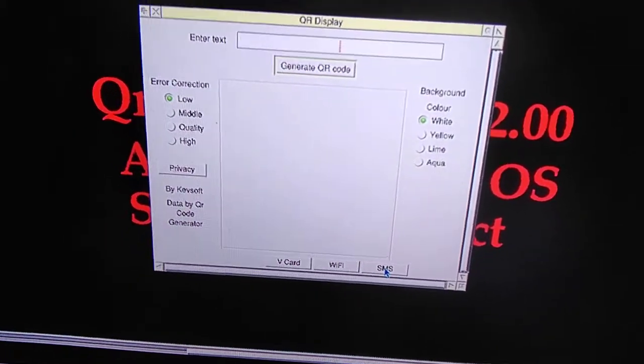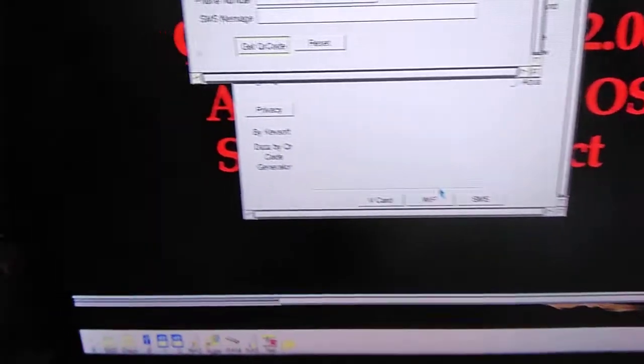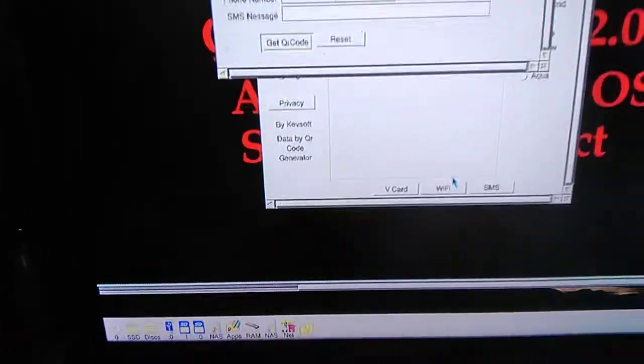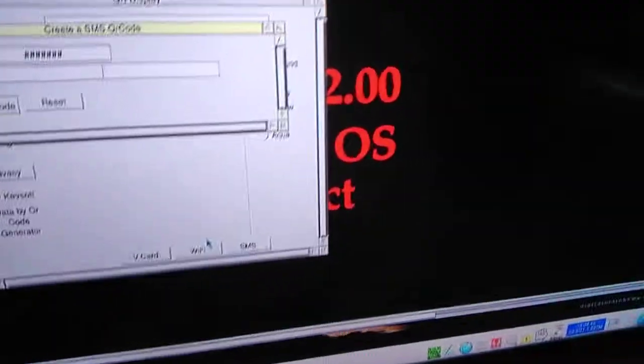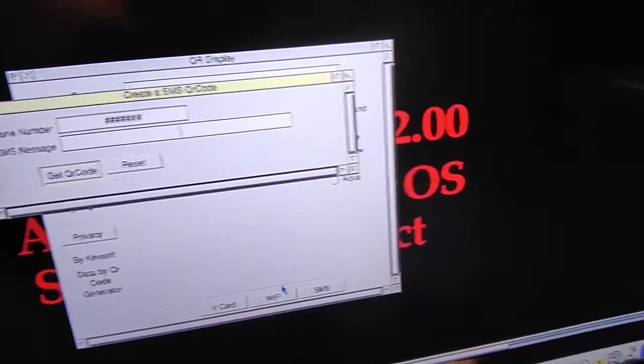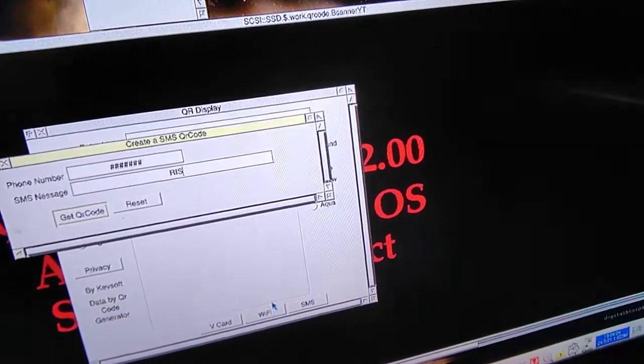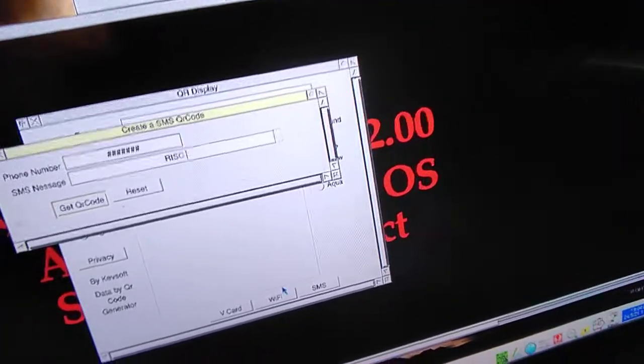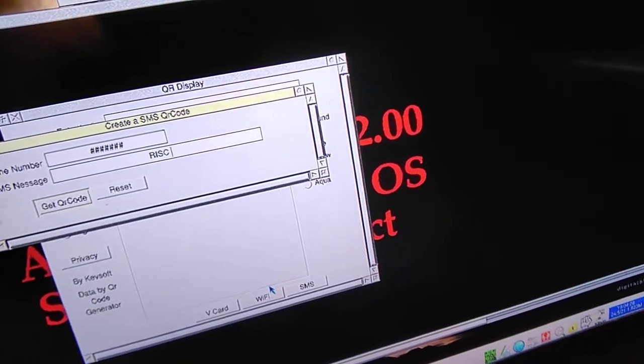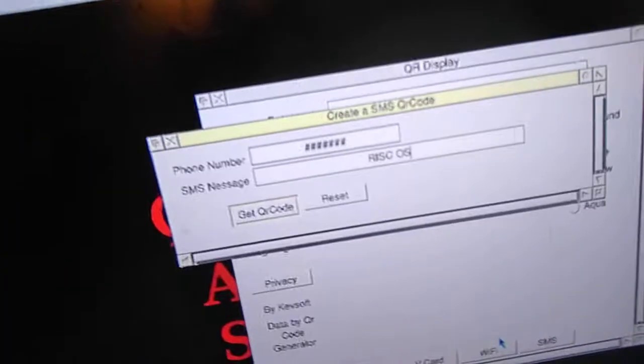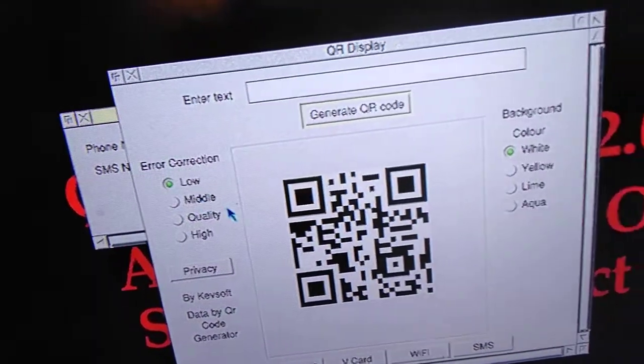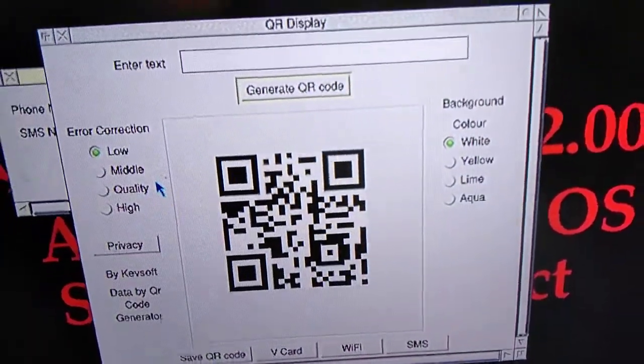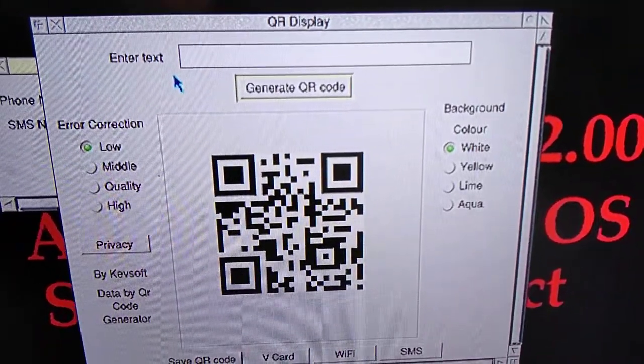One of them is SMS, to create SMS QR codes. I'm going to put a number in, I'm not going to put a real number in, so I'm going to use hash and a quick message. I'm going to generate a QR code, and if you scan that in you get a QR code for an SMS message.